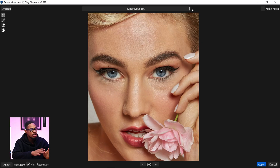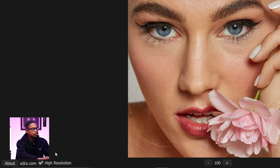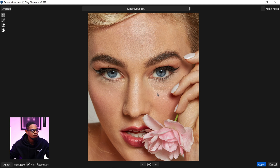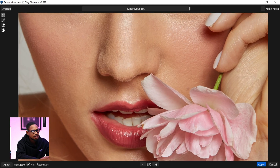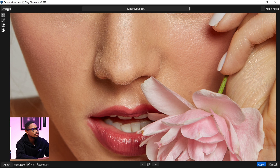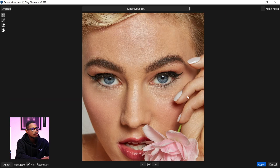Once it loads, it's going to remove the blemishes for your image automatically. Make sure High Resolution is checked, and you can decrease or increase the sensitivity according to how you want it. Let me zoom in so you can see the effect — if I show you the original you can see the blemishes right there, and you can see it does remove those blemishes.